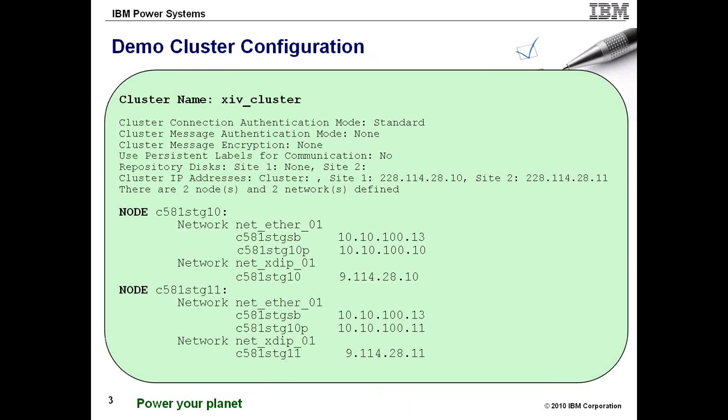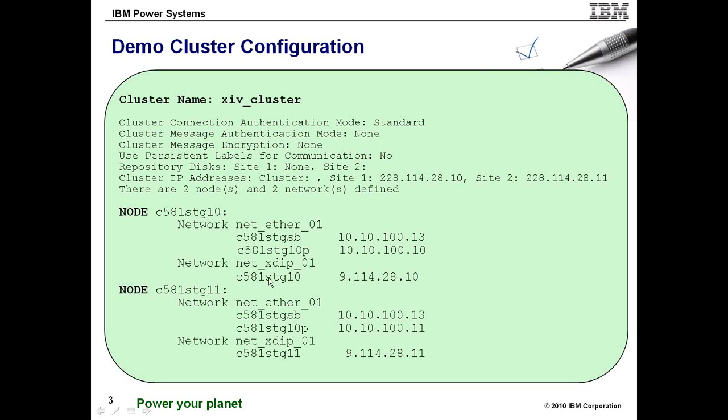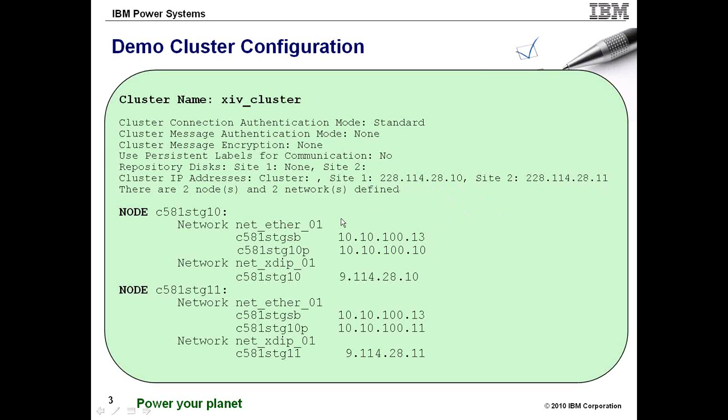Here is the overview of my cluster topology. This is the output from CL Top Info. Again, I've got two nodes, two networks. I have two interfaces on my ethernetwork, one interface on my XDIP network. And something I mentioned before was the repository disk being allocated to each site. Well that also means you have a multicast IP address unique to each site. So you can see those listed up here as well.